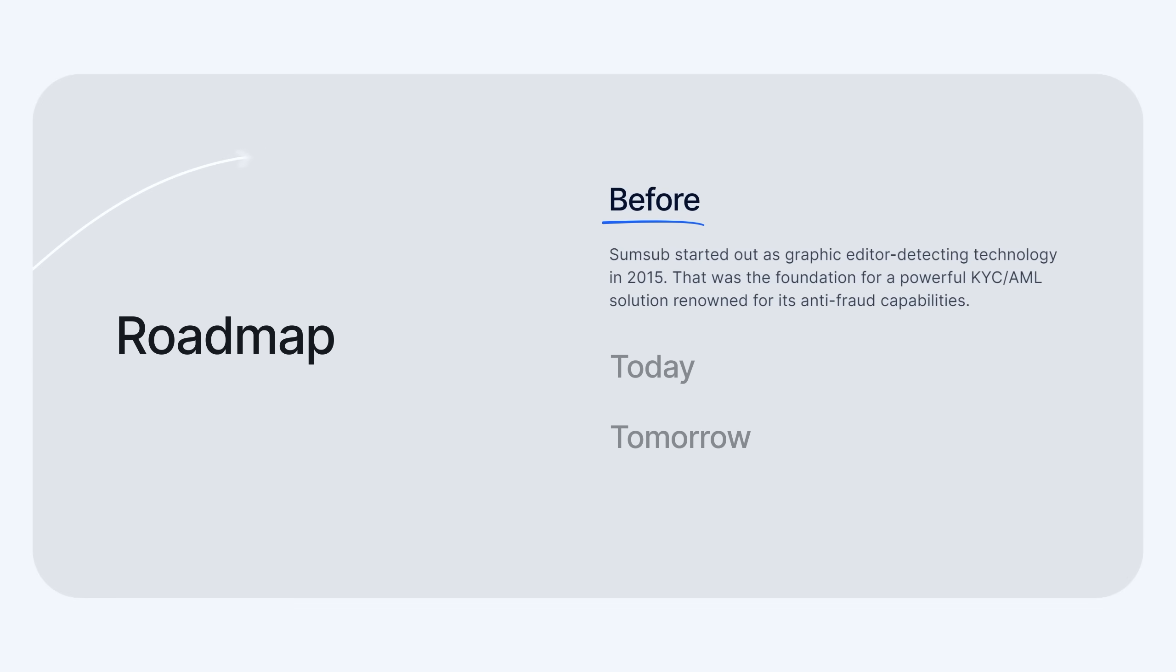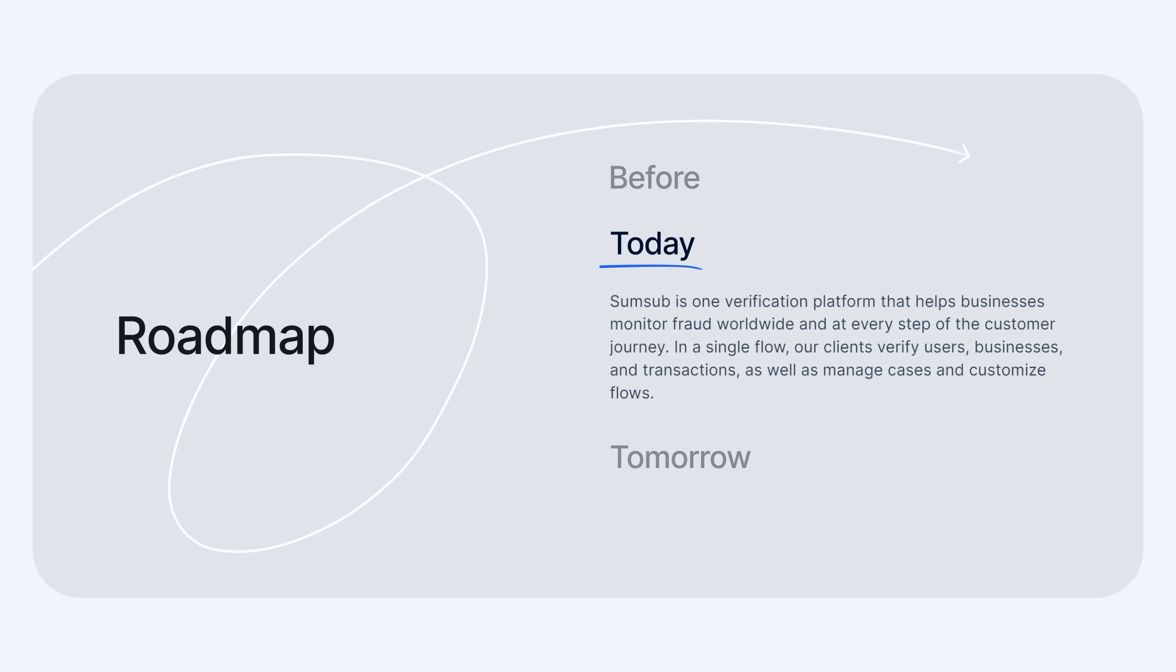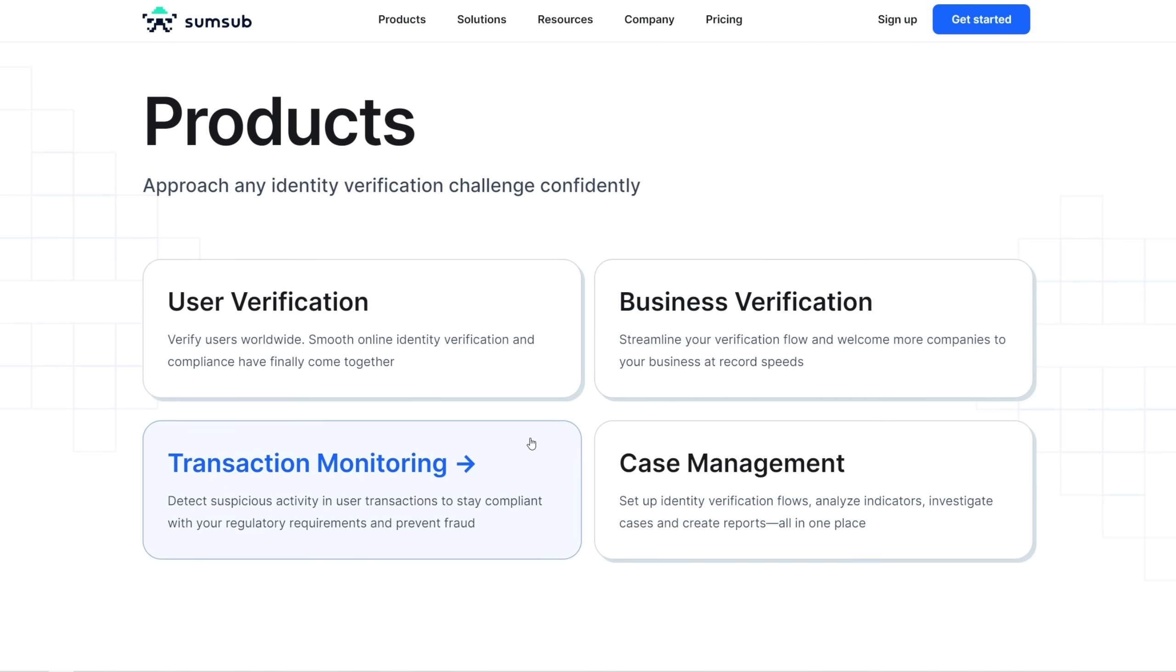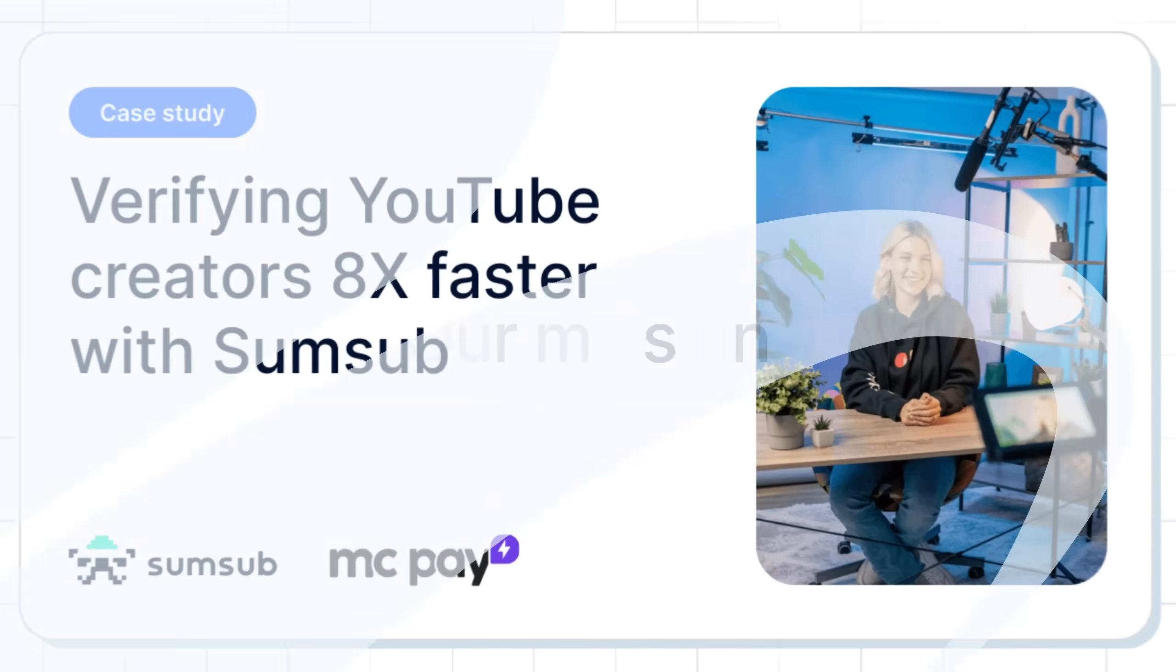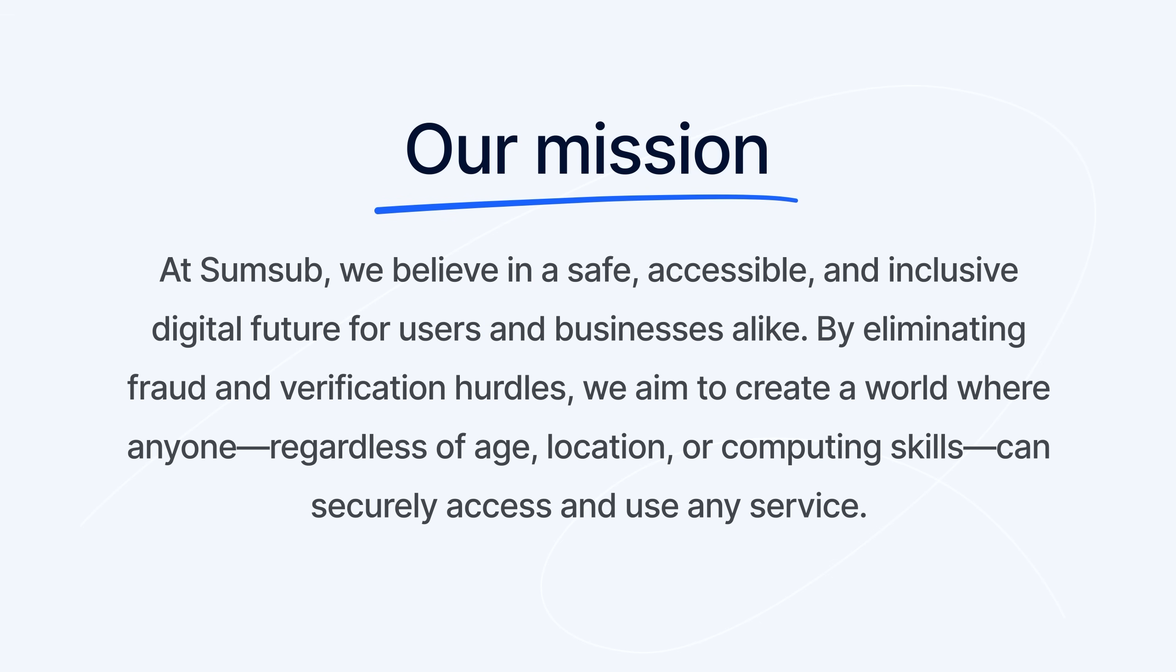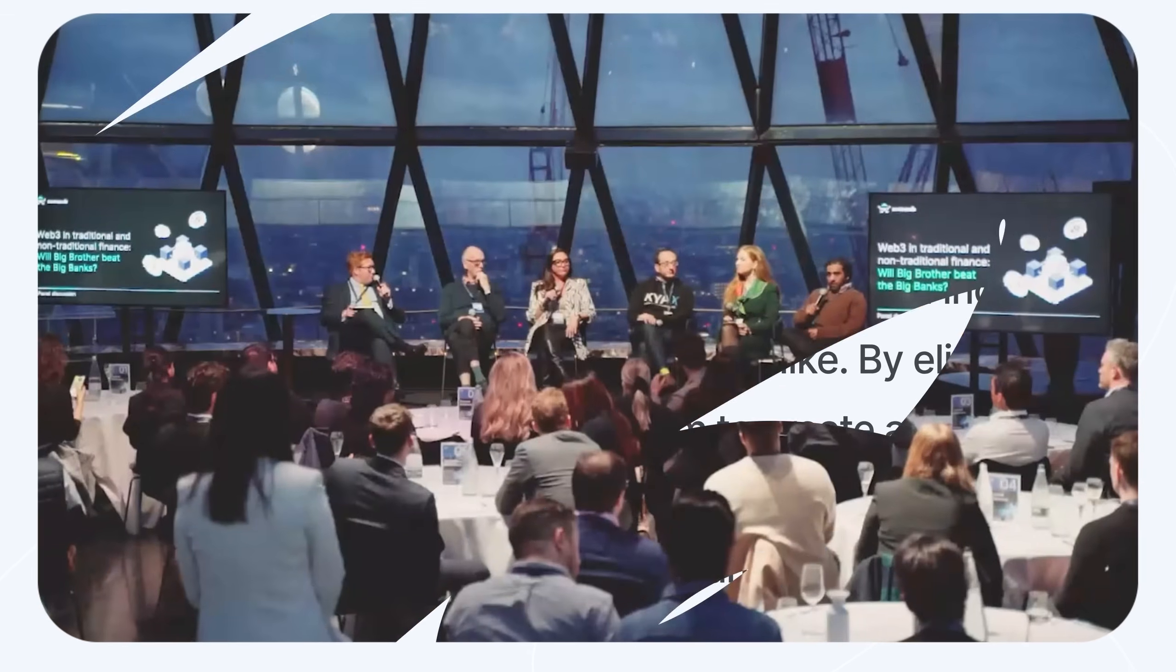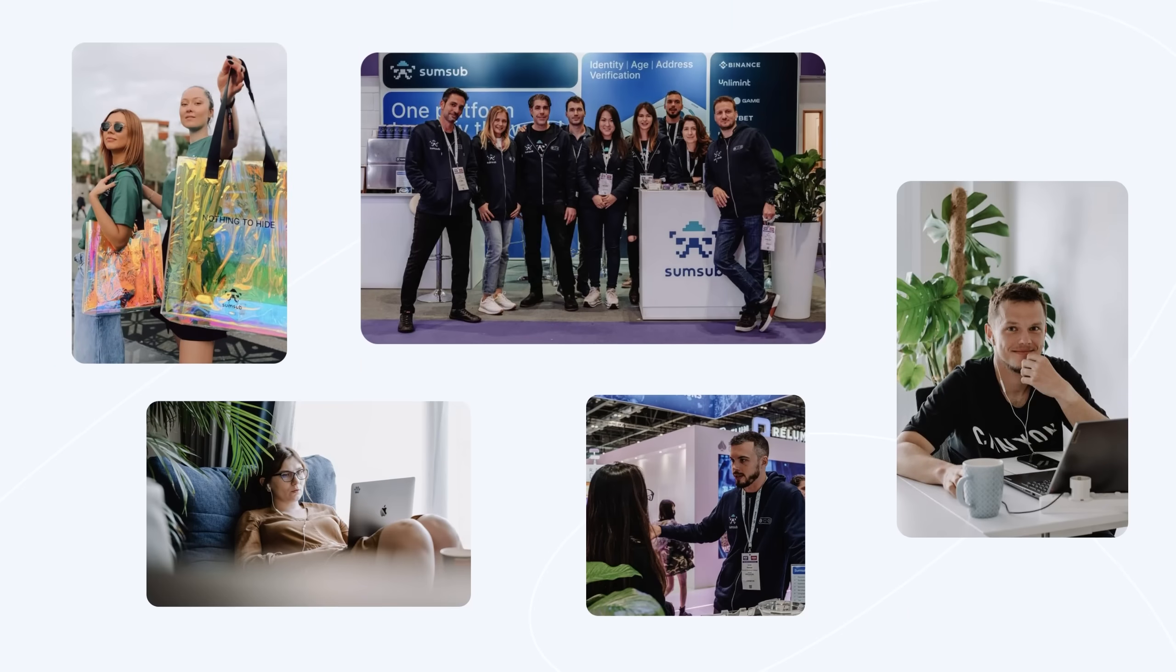Now, Sumsub is one verification platform that helps businesses monitor fraud worldwide and at every step of the customer journey. The list of our verification technologies and business solutions has grown. And our mission remains the same. By eliminating fraud and verification hurdles, we aim to create a world where anyone, regardless of age, location or computing skills, can securely access and use any service.